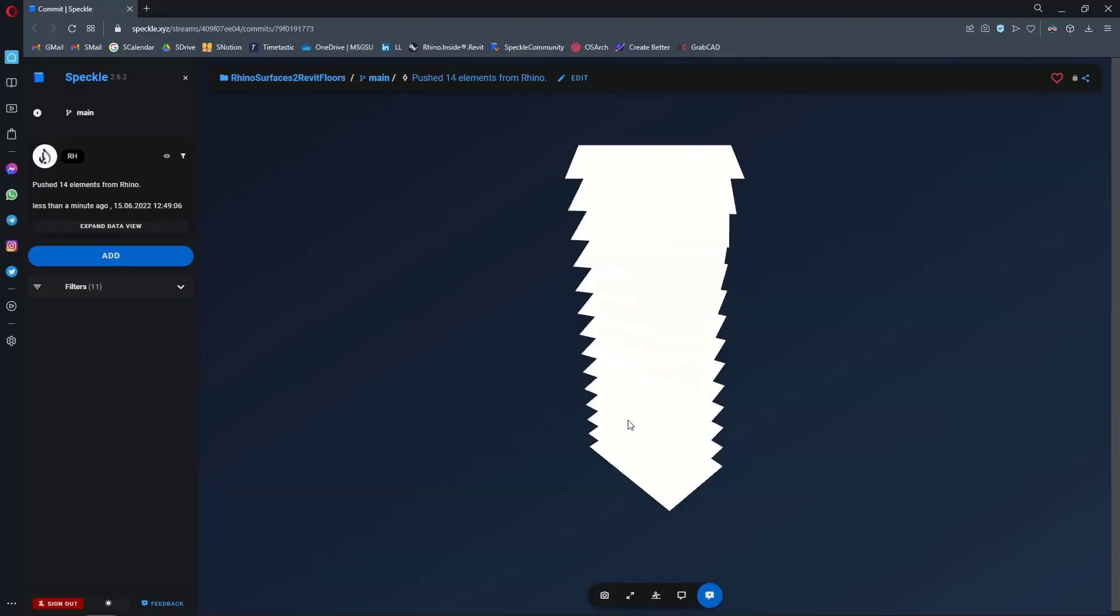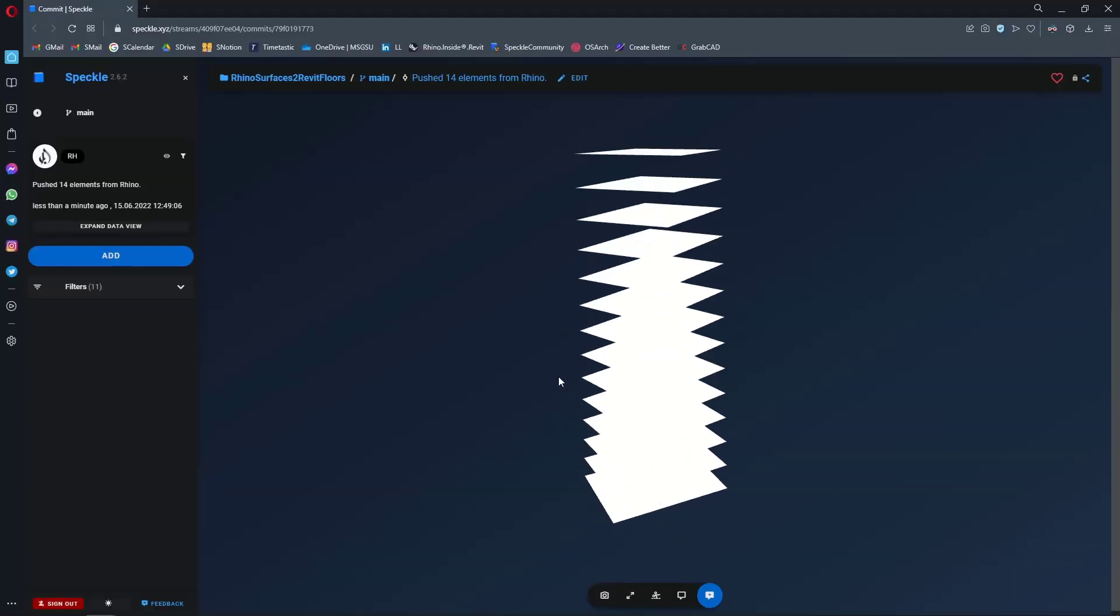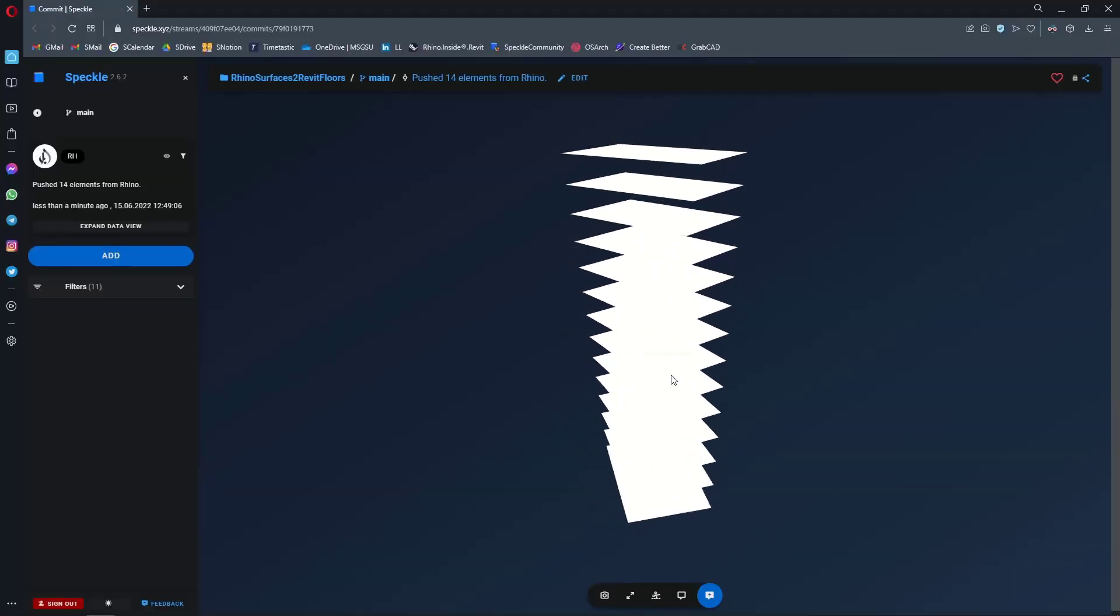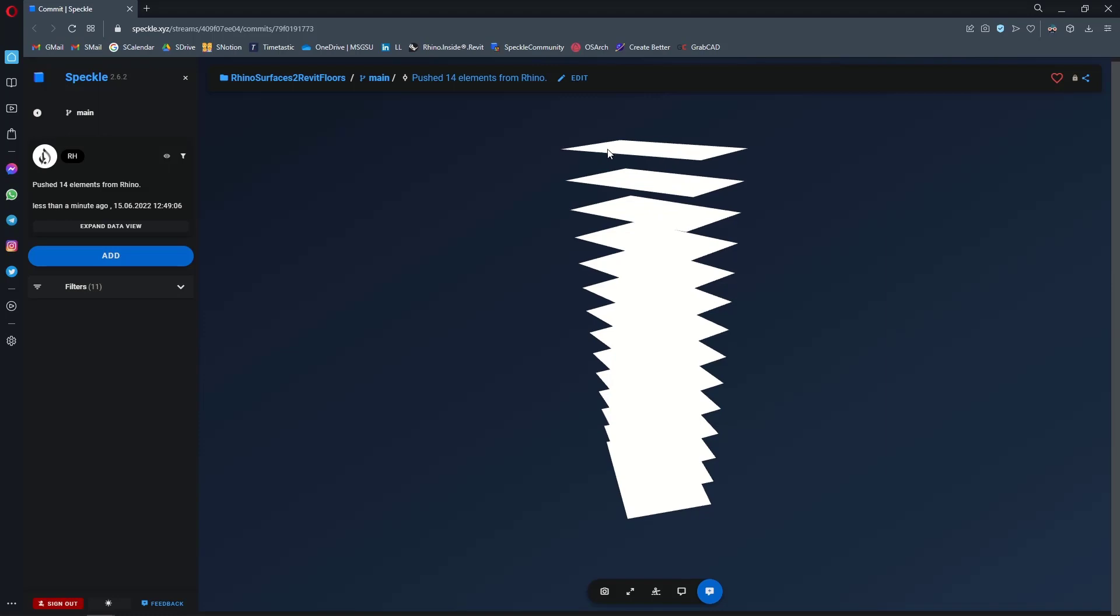Let's view it. This is what it looks like in Speckleverse. These are regular B-Reps.